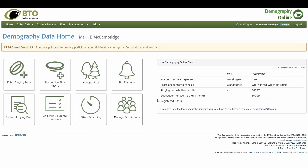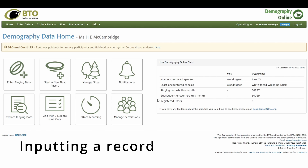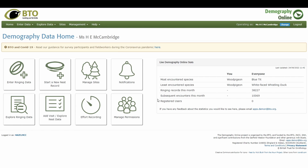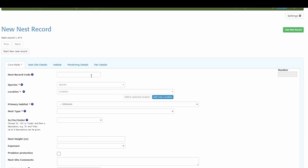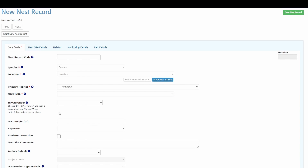There are a couple of ways to start a nest record. Either you can go straight into 'start a new nest record' if you're inputting for a casual or one-off location, or you'll want to set up a site for somewhere you're regularly visiting — checking nest boxes or searching for nests in your patch or local woodland. I'm going to quickly show an example of starting a new nest record in a one-off location, then go into more detail in other videos.